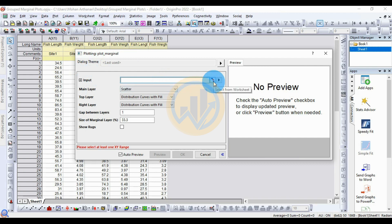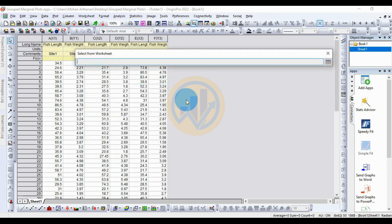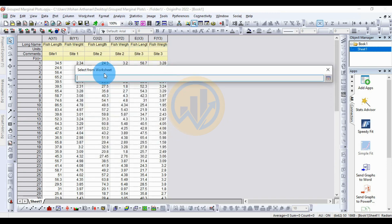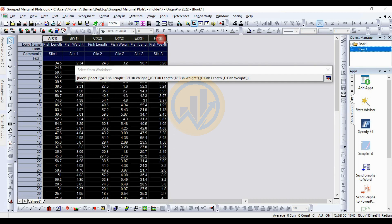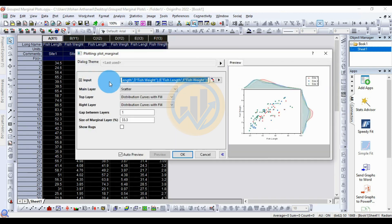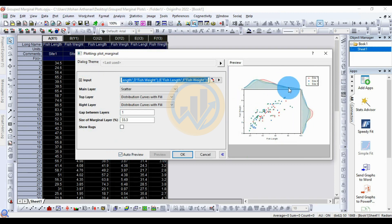For the input dataset, click the 'Select from Worksheet' button. This opens a new dialog to select from the worksheet. Select all the worksheet data, then click OK. Check the 'Auto Preview' checkbox to view the graph in the right-side preview box.